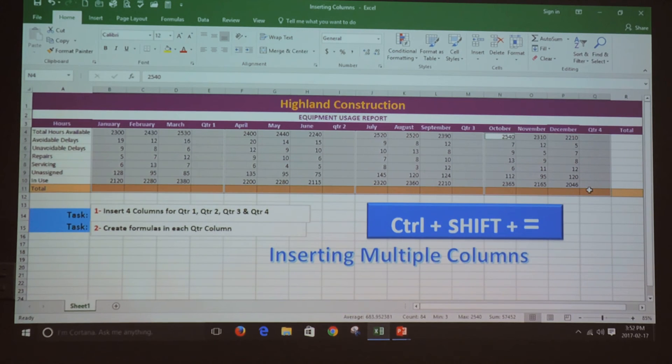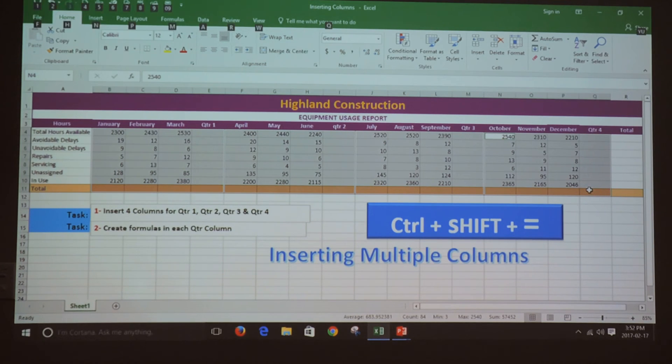I release the Ctrl key and now I'm going to press and hold the Alt key and then press and release the equal key to get all the subtotals.